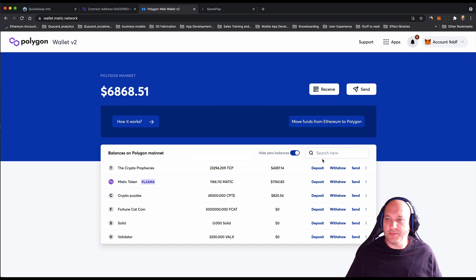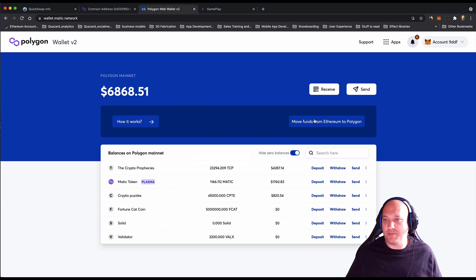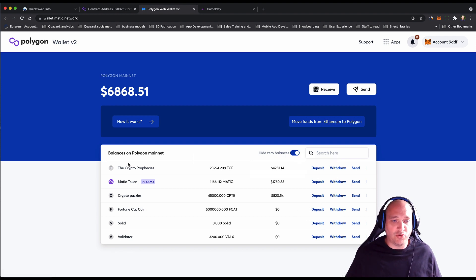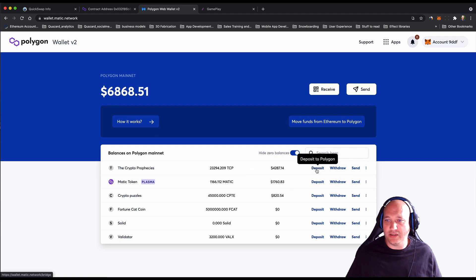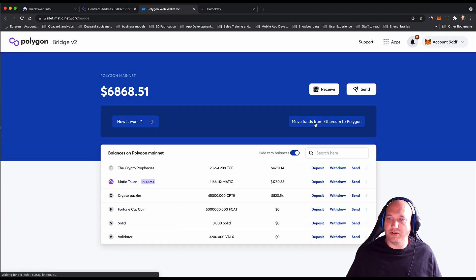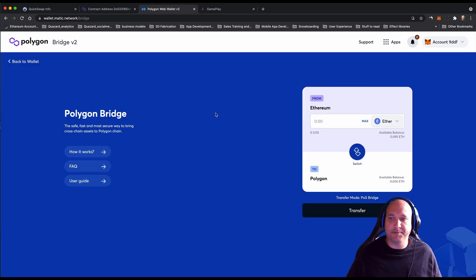There are two main ways to bridge across. You can use the big button which says move funds from Ethereum to Polygon, or if the token you want is already displayed, you can search for it or use the deposit function. For now, I'm going to use this main button for move funds from Ethereum to Polygon.